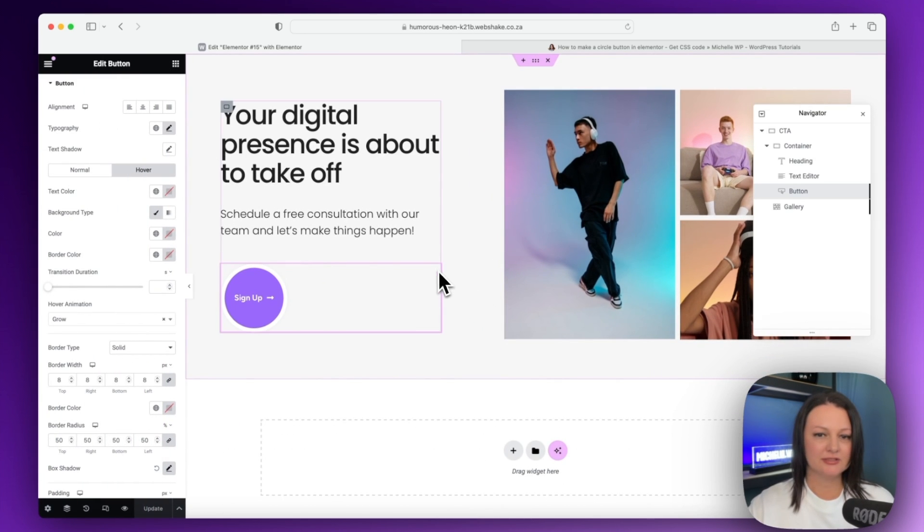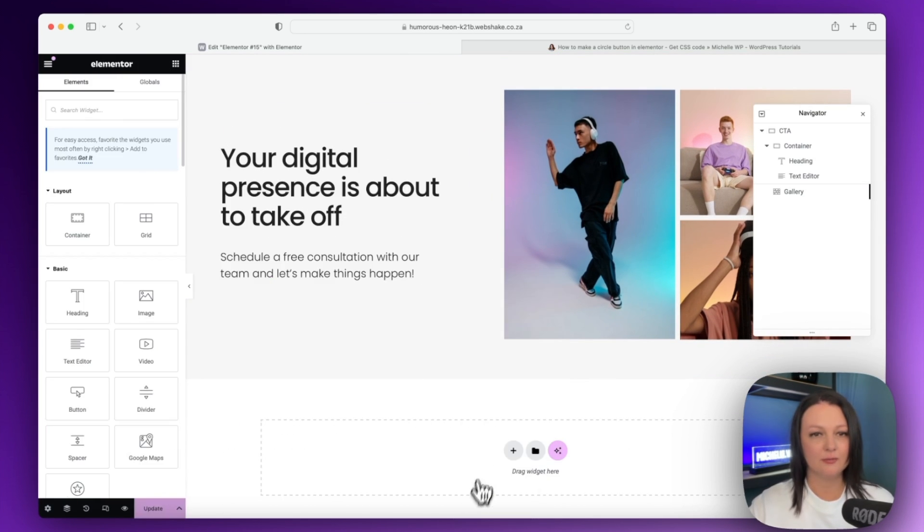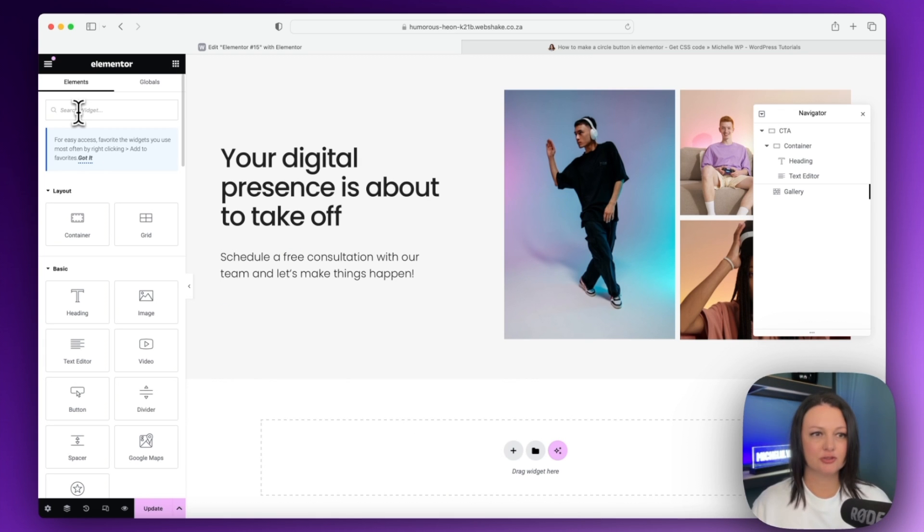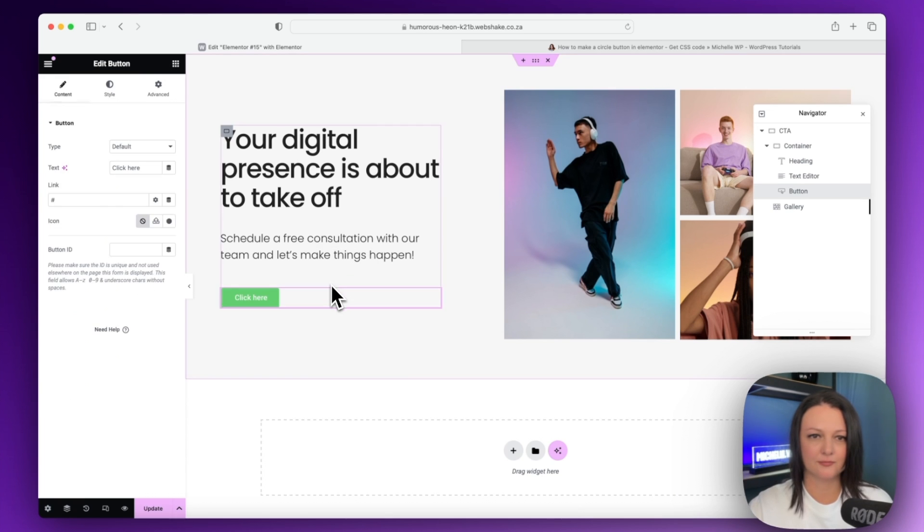I'm going to delete my button over here and I'm going to build it with you from the beginning. So let's search for the button widget and drag it in.